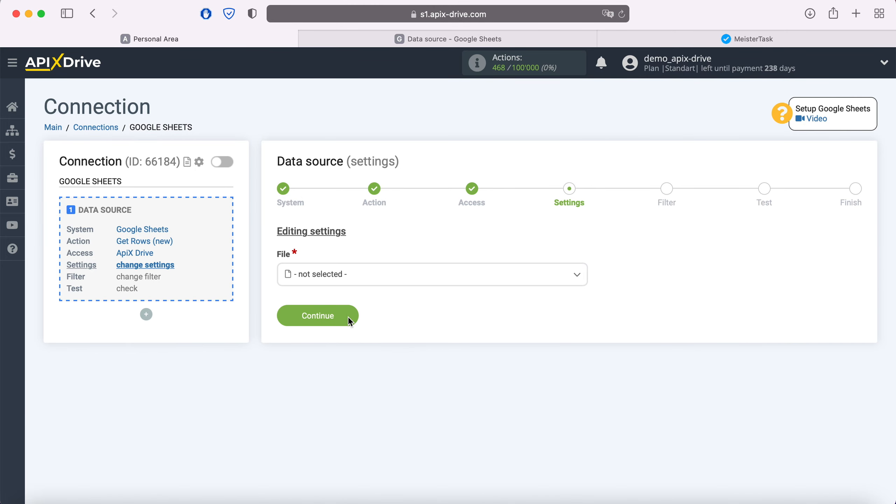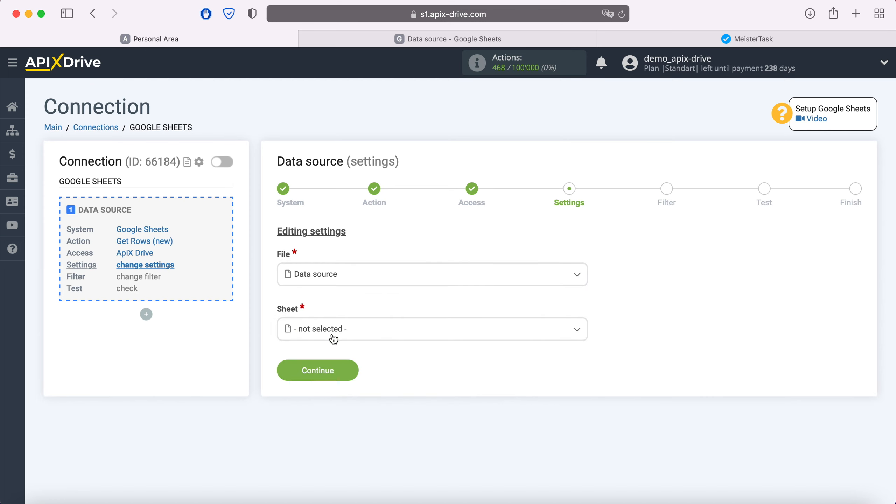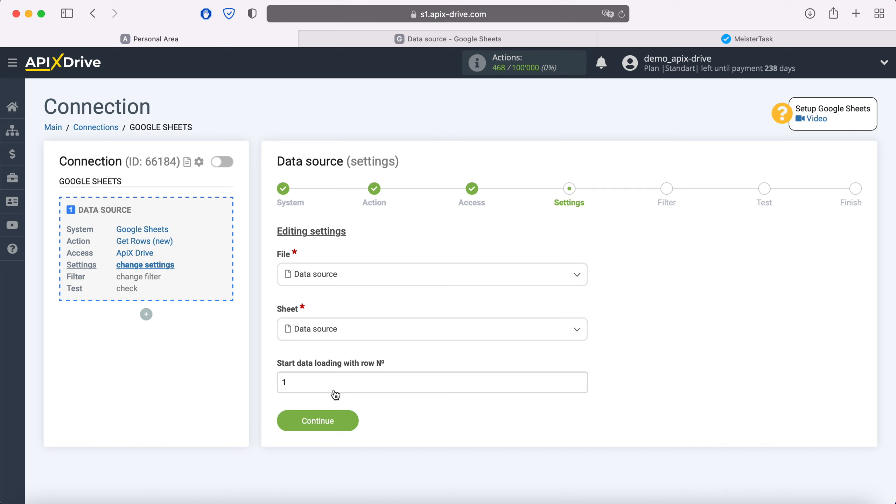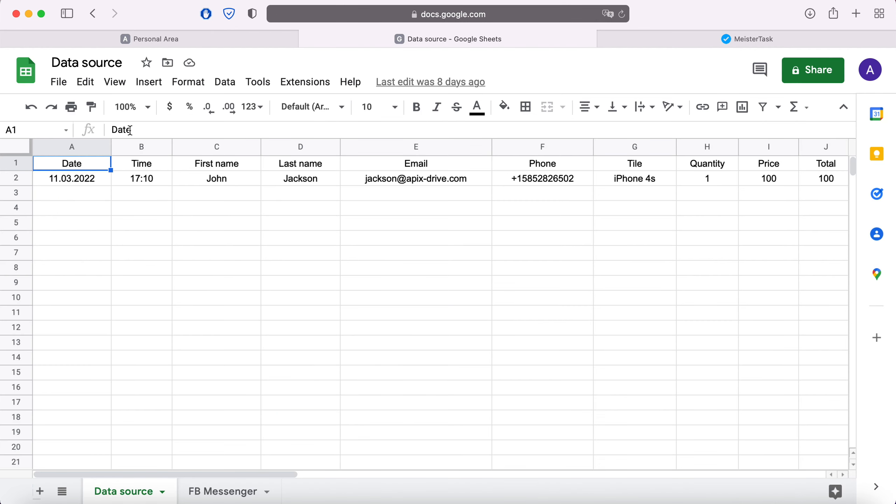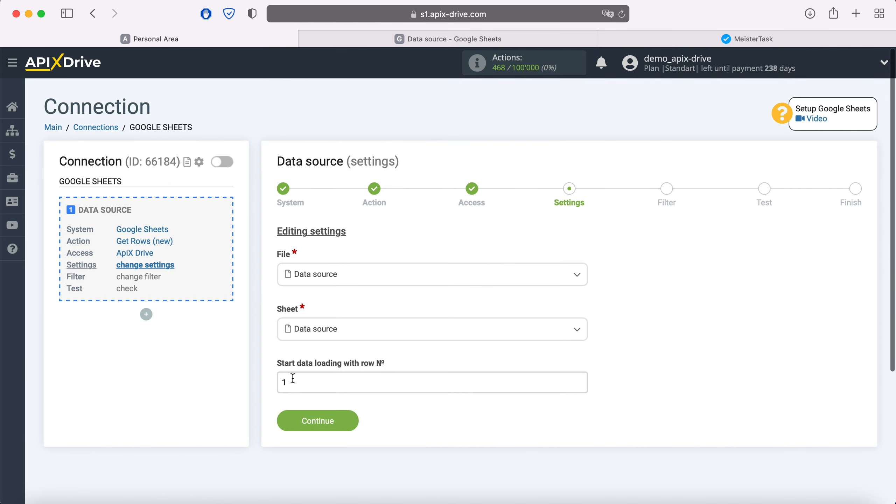Then specify the file and sheet from which you plan to receive new lines. In the field 'Start Data Loading with Row Number,' specify the row number from which you want to start. For example, if you have 1000 rows and don't want to transfer all of them, specify 999 to start from the last one. In this case, I have two rows, so I'll specify two.